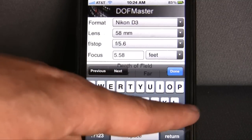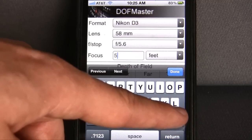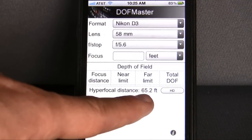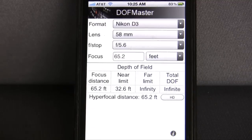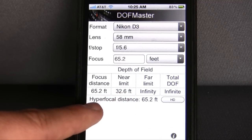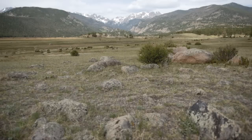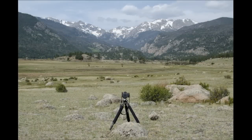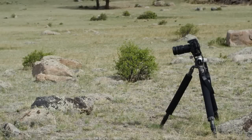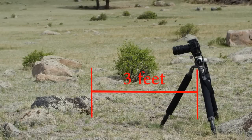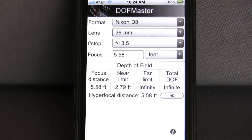If we guess f/5.6 might work — with some experience you'll know that — the app says if we focus at 62 feet we'll have 32 feet to infinity in focus, and that tree is about 60 to 70 feet away, so everything's in focus at that f-stop. Here's a shot at f/2.8 — pretty blurry, that's the wrong setting. In another example, the camera is about three feet from a rock, so we'd like to get everything from three feet to infinity in focus. Break out the app.